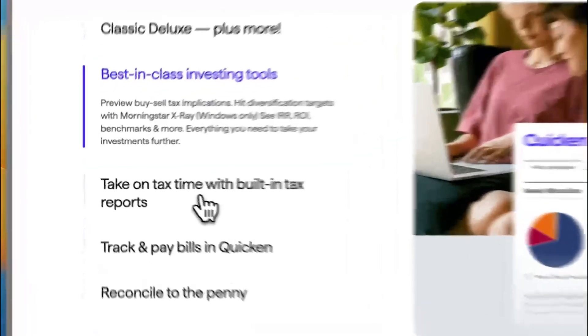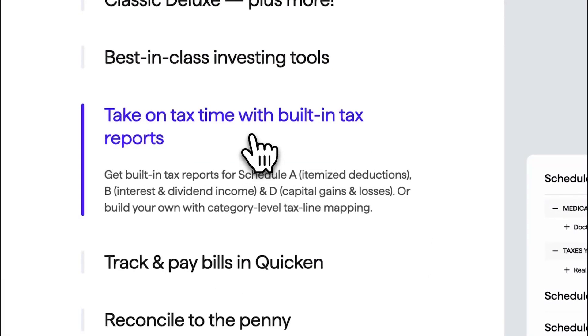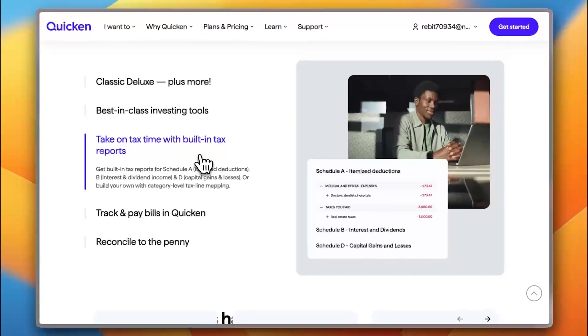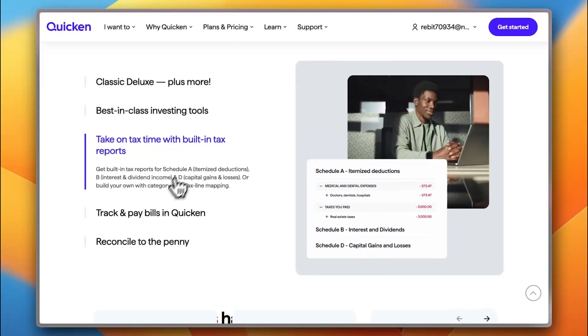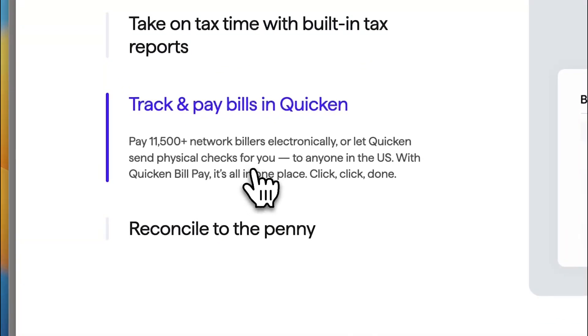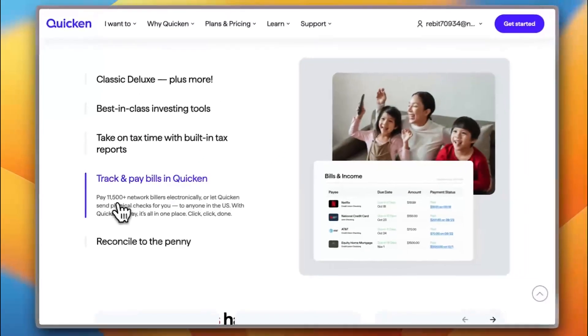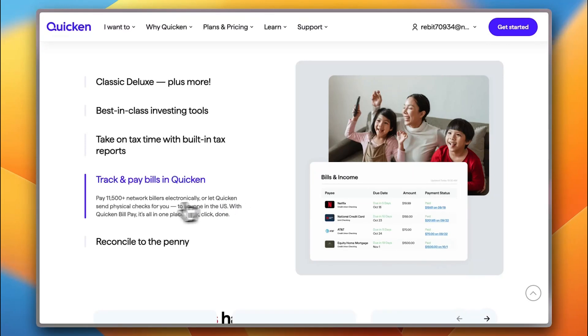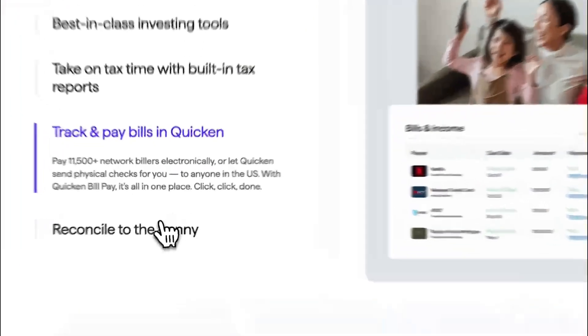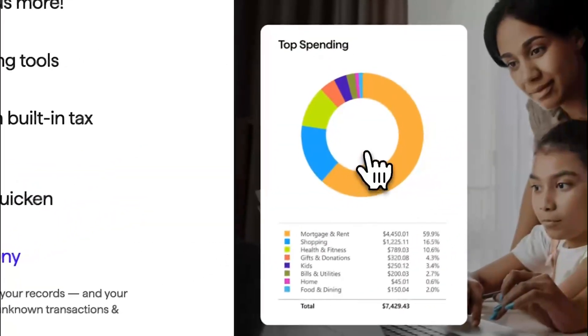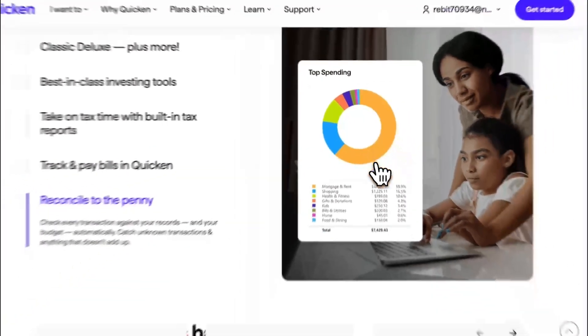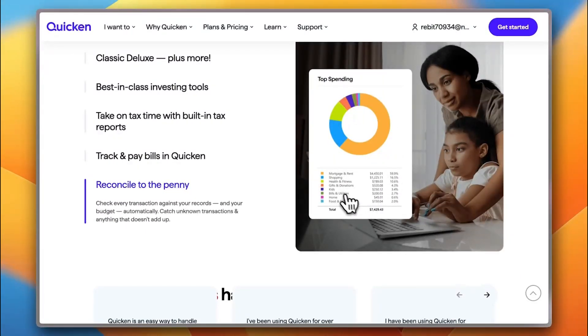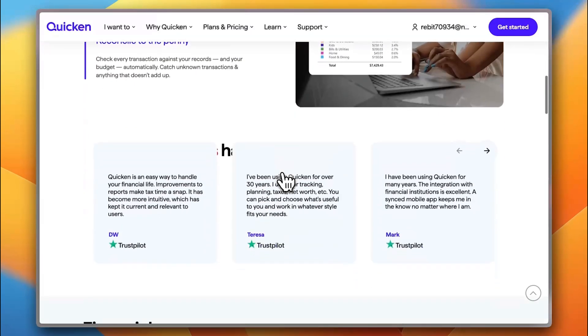You can take and manage your taxes here, your personal taxes and your business taxes. You can track and pay bills in Quicken. So, you can pay over like almost 12,000 network billers here electronically or let Quicken send physical checks for you for any of the services or the businesses that you deal with. And you can here get in-depth insights and also track and get analytics to see your spending habits and your income.